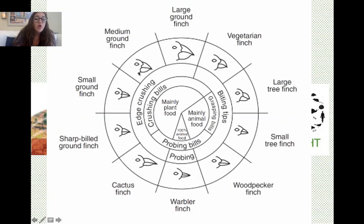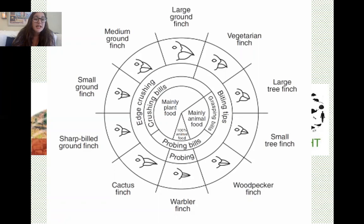One circle below the names are drawings of all the different finches showing what their beaks look like, then a ring showing the shape of their bills, and right in the center is the type of food they eat. We're going to interpret this diagram to answer the next 12 questions.